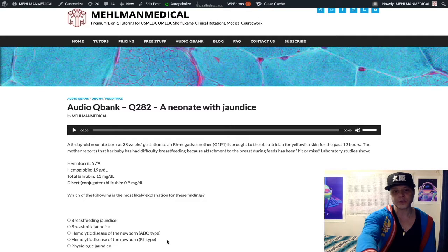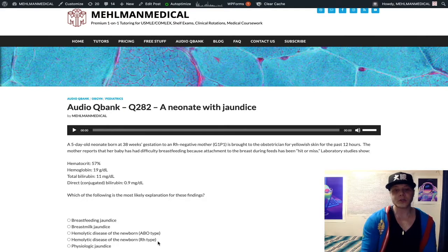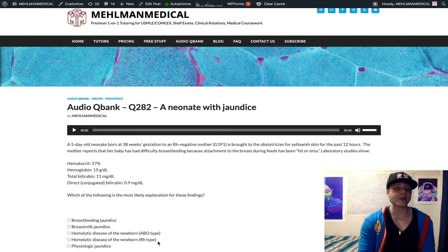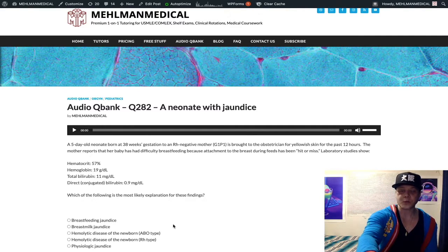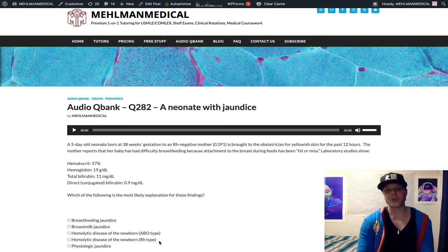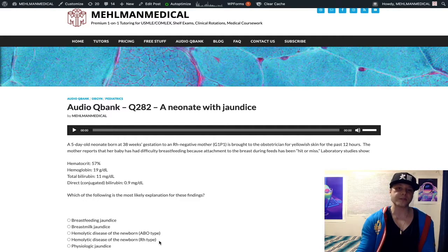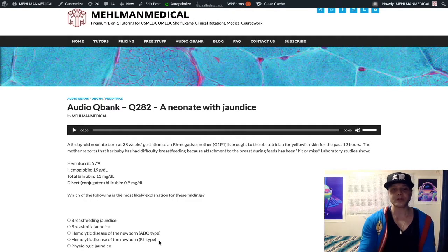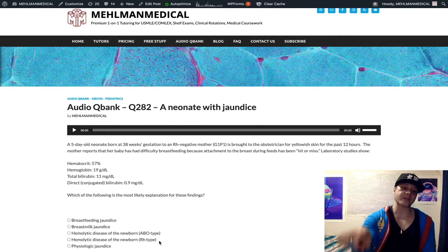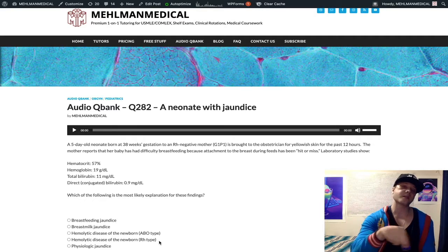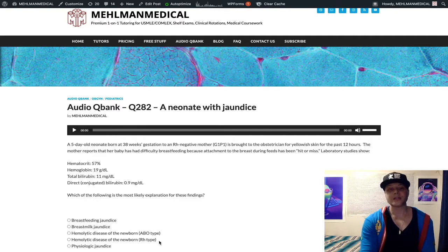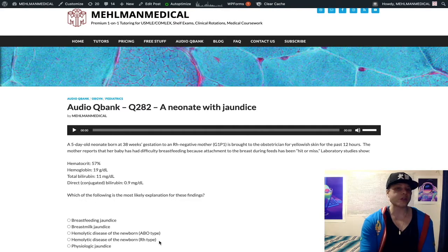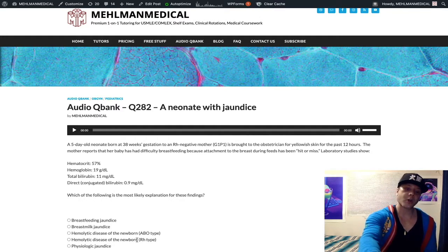Now looking at hemolytic diseases of the newborn — the high-yield points quickly. RH incompatibility in particular is very high yield. You're going to have a second pregnancy or later. There's clearly a first pregnancy here, so it's impossible as an answer. With an RH-negative mom and an RH-positive fetus in the first pregnancy, there's inadvertent mixing of the circulations. The mom develops IgG antibodies against RH antigen that in a subsequent pregnancy will cross the placenta and attack fetal RBCs. RhoGAM is important to give an RH-negative mom, but this only occurs in a second pregnancy or later.